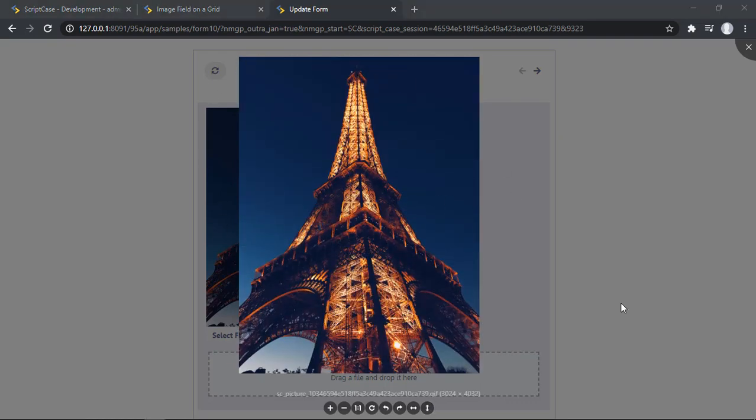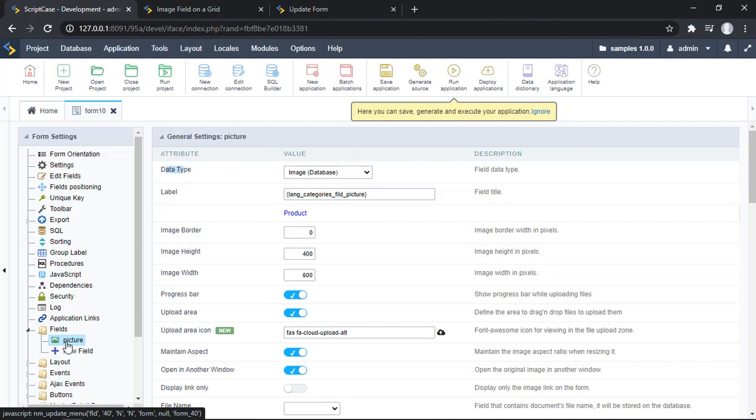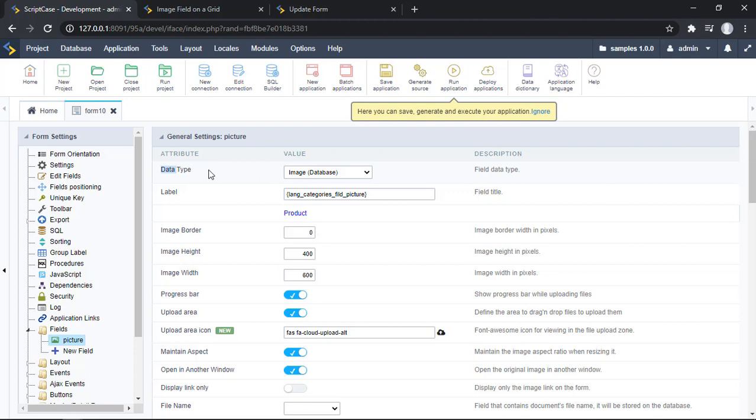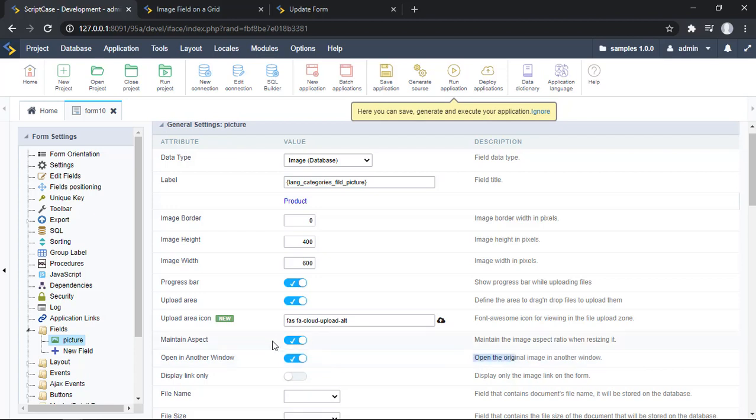So let's go to the Scriptcase development environment and here I have a form. In this case I'm using just a simple picture field which is using the data type image. So if we scroll down here we'll see an option that should be enabled which is open in another window. Make sure that this option is enabled.